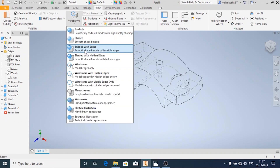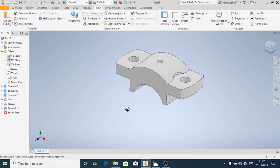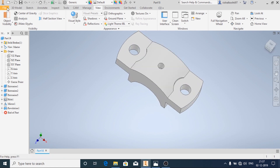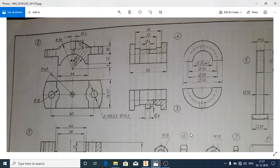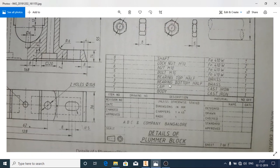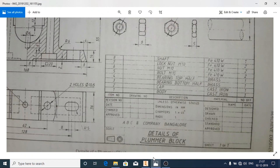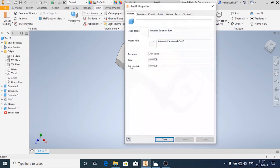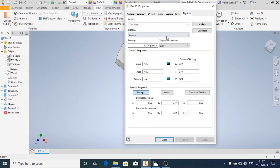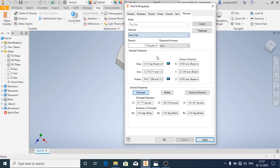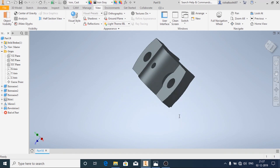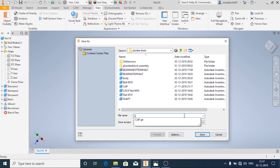Now we will change the view back to shaded with edges. The hole has been made. Now we will assign the material to it. It is given that it is made of cast iron. To assign the material, click on file, then iProperties, and click on physical. Select cast iron, apply and close. Now we will save this part as cap.